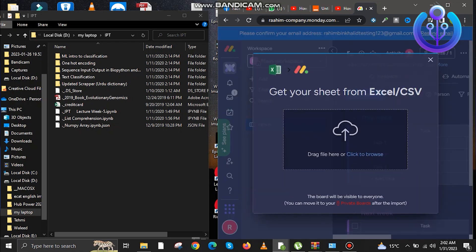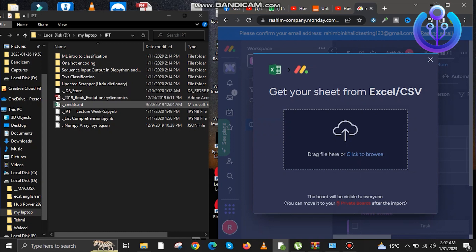Now select the Excel sheet. You can upload the Excel sheet here and the data would be imported. Now just select the file that you want to import.